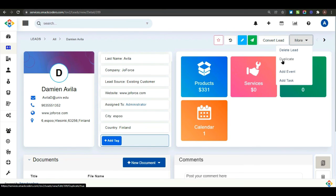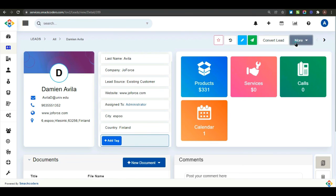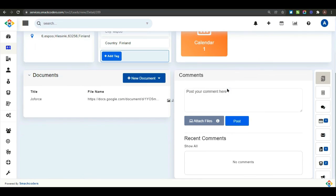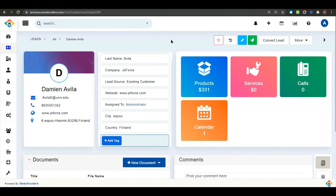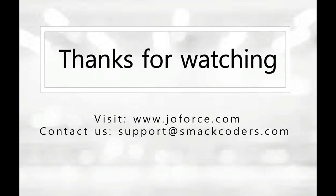You can also edit and duplicate a particular lead right from here. Also, you can send email about this lead. I hope this video is helpful for you to know about leads in Jofors CRM. Thanks for watching.